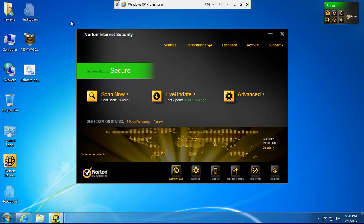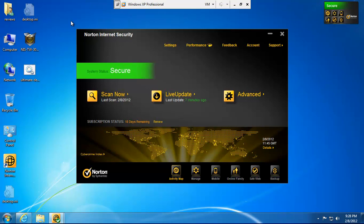What Norton Insight does is it gathers a ton of data from all of the Norton users across the globe and classifies files as being safe or unsafe or unknown, dangerous. And it looks at all those files and creates a reputation for each file. And depending on the file's reputation, the file will be scanned by Norton Internet Security's file-based scanner or not scanned.